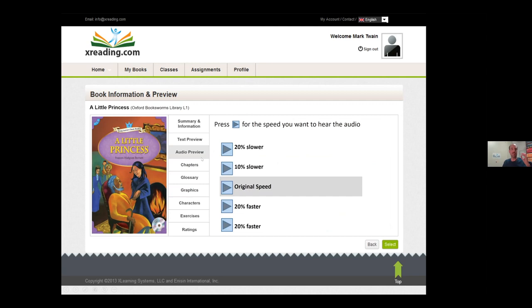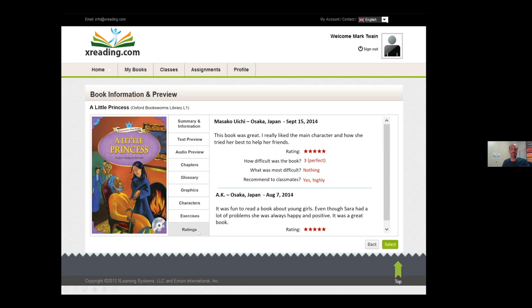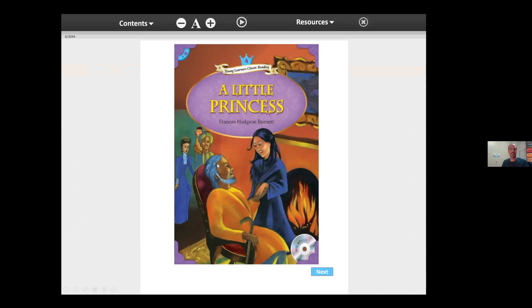I think the most important features are towards the bottom. One is characters — students often find it difficult to keep track of characters, especially in classics where the names are unfamiliar. We're adding a character list for every book, indicating the importance of each character. That's subjective, but it gives students an idea of whether this is a character they need to remember. And probably most important are ratings — not every graded reader is wonderful. Our goal is to direct students to the better books, and that's hopefully what ratings will do.